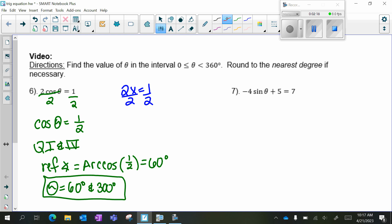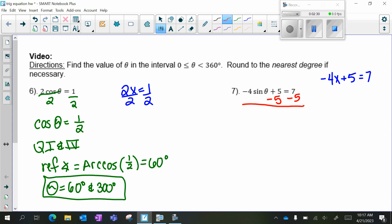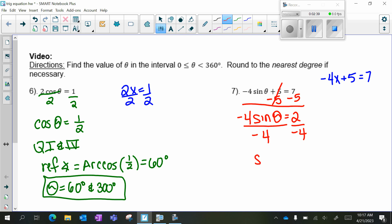Number 7. If this said negative 4x plus 5 equals 7, what would you do? So we're going to start by subtracting 5 on both sides. We get negative 4 sine theta equals 2. Divide by negative 4 on both sides. Sine theta is equal to negative 1 half. So now I need to know where sine is negative. Sine is negative in quadrant 3 and 4.